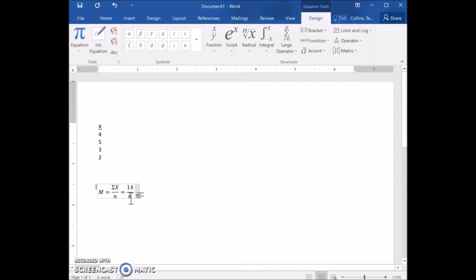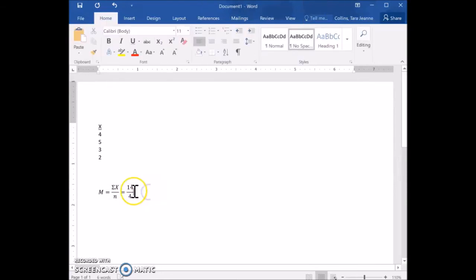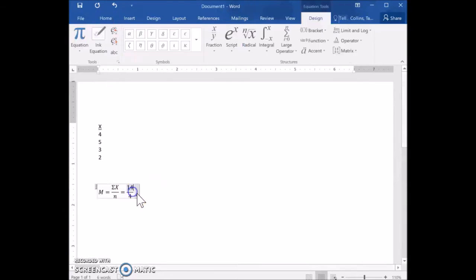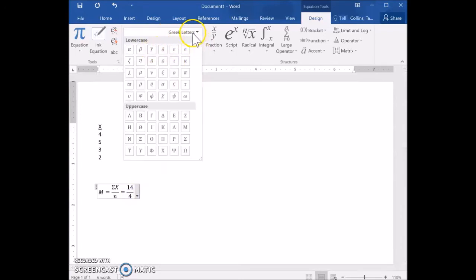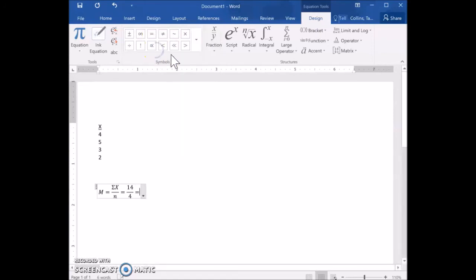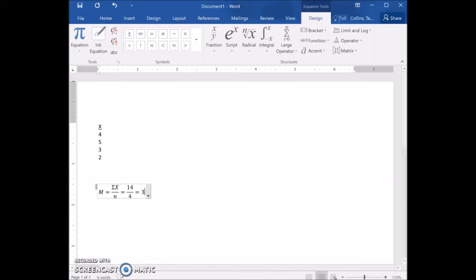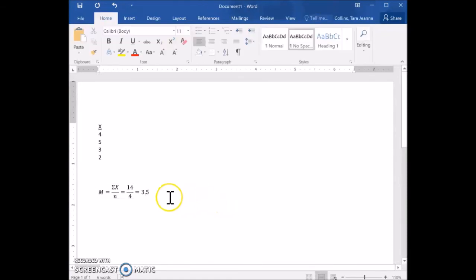When you add up all those x values, you get 14 as the sum. We're going to divide it by the number of scores we have, which is four — we have four scores in that data set. Then insert the equal sign again, switching to Basic Math. When I divide 14 by 4, I get 3.5 as my mean. That is the equation solved for the mean.